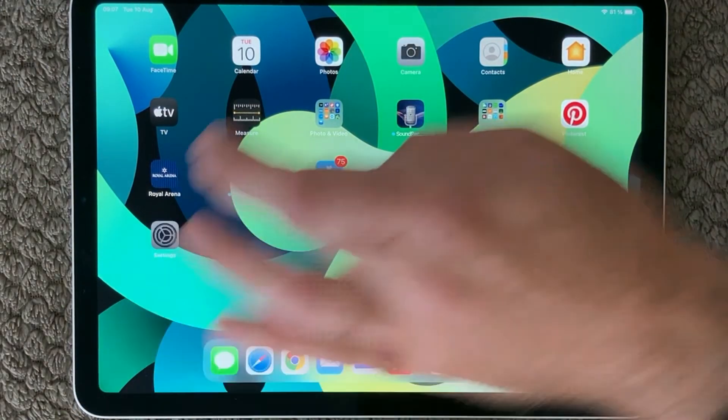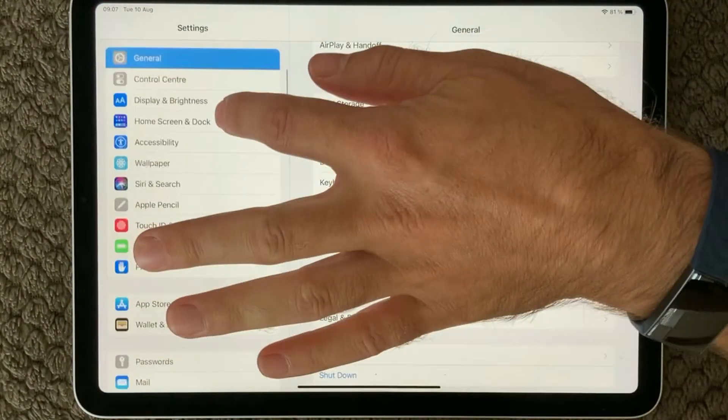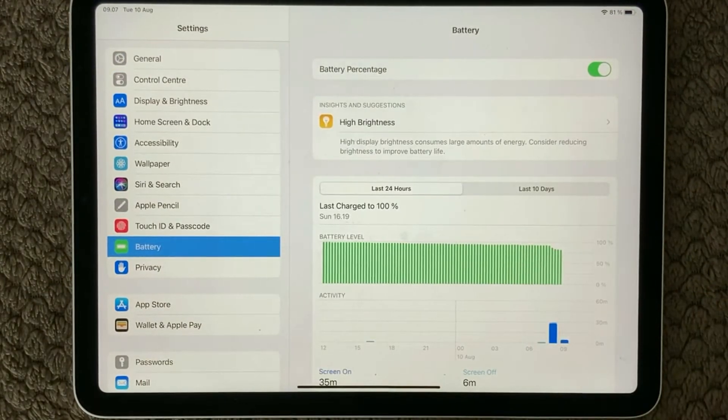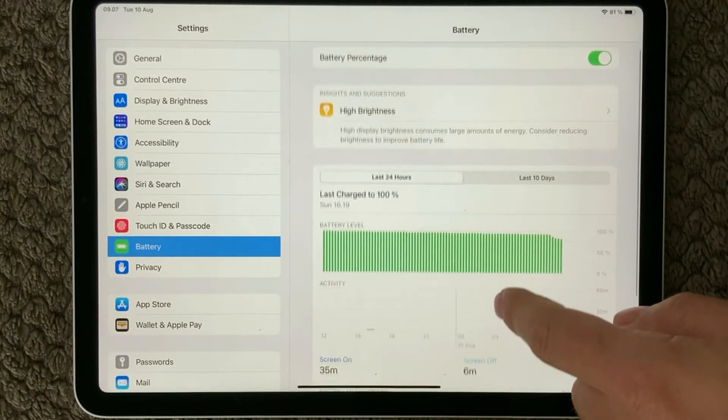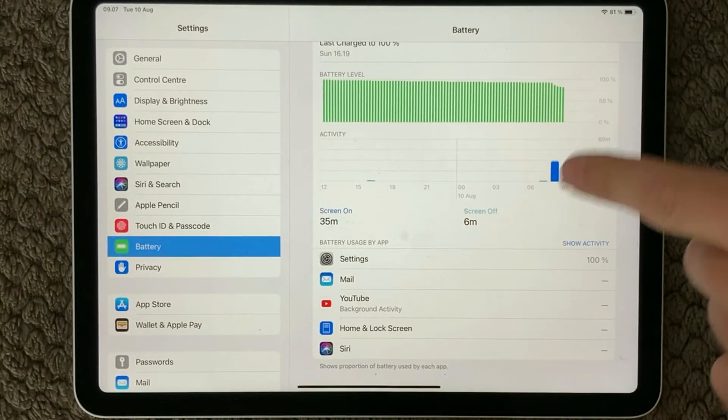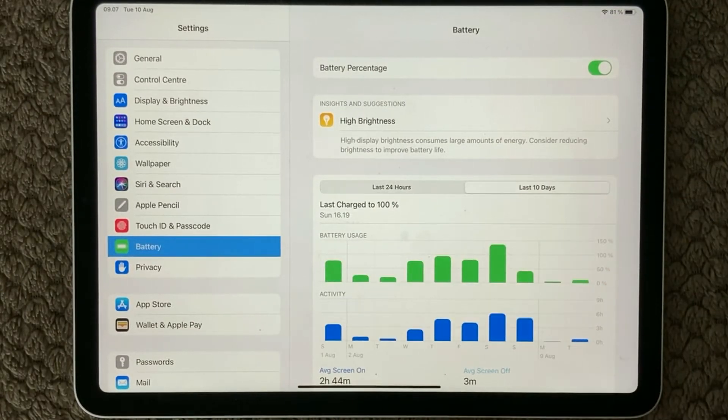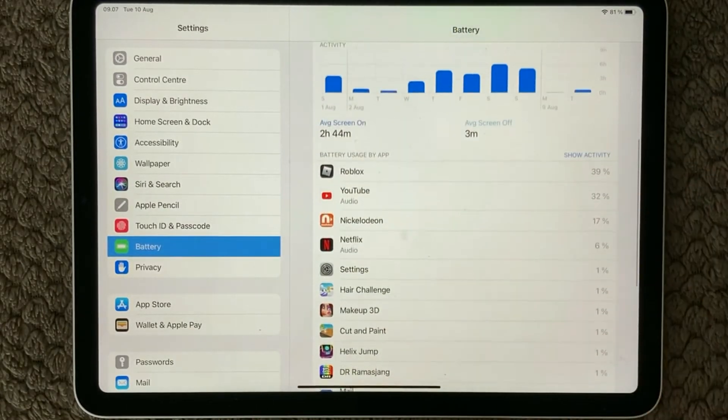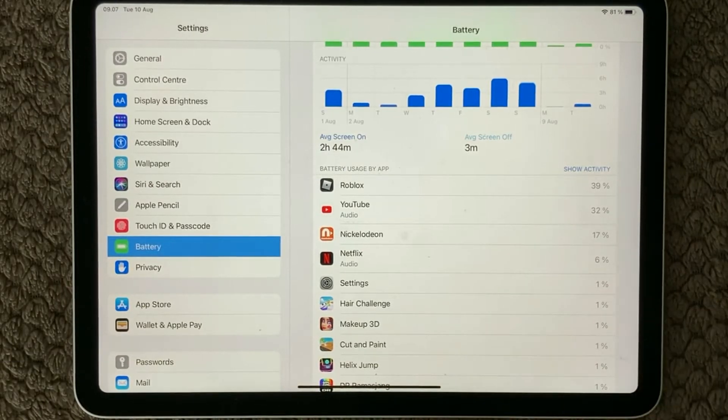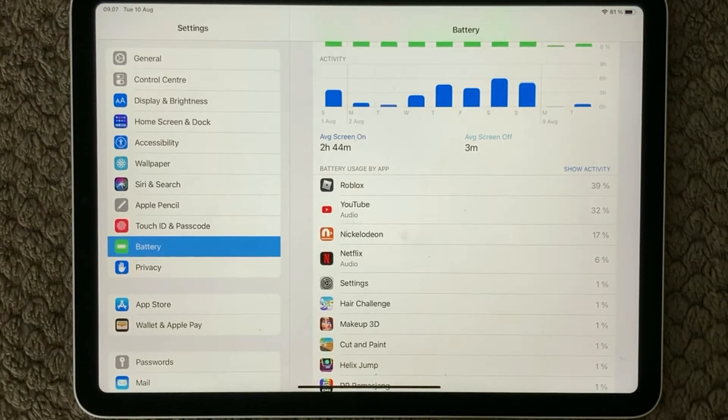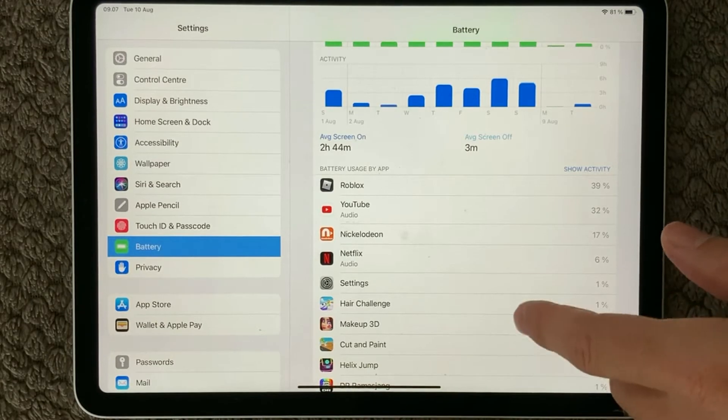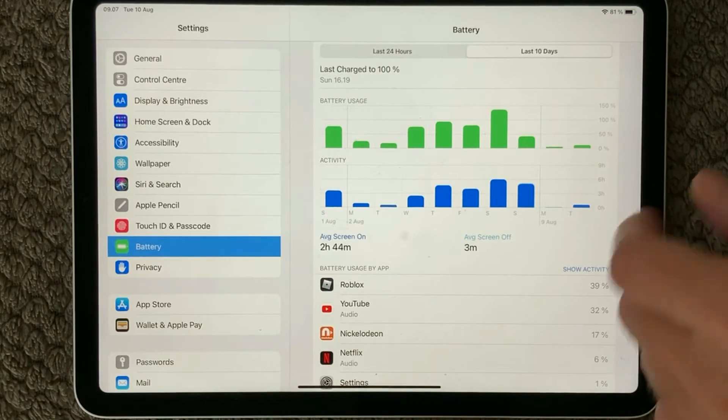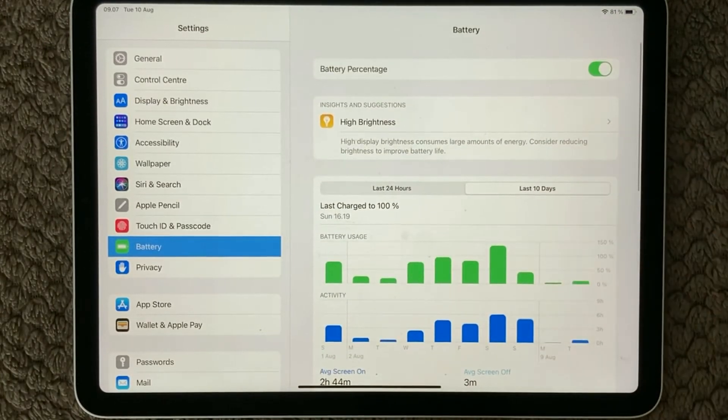If you go into Settings and go down to the Battery section on an iPad, you can see which apps have been used the last couple of hours, and you can also switch to the last 10 days and see what apps have been using the most battery. As you can see here, my kids love to play Roblox and that is taking a lot of power because of graphics and things like that. Have a look at that and maybe you can get an idea why your battery is draining so fast.